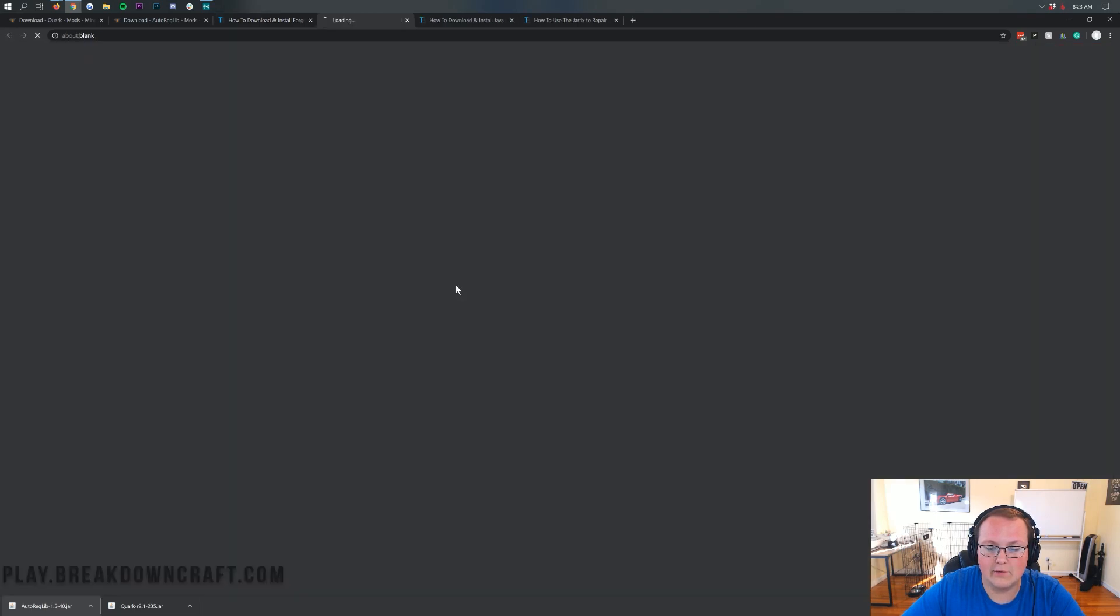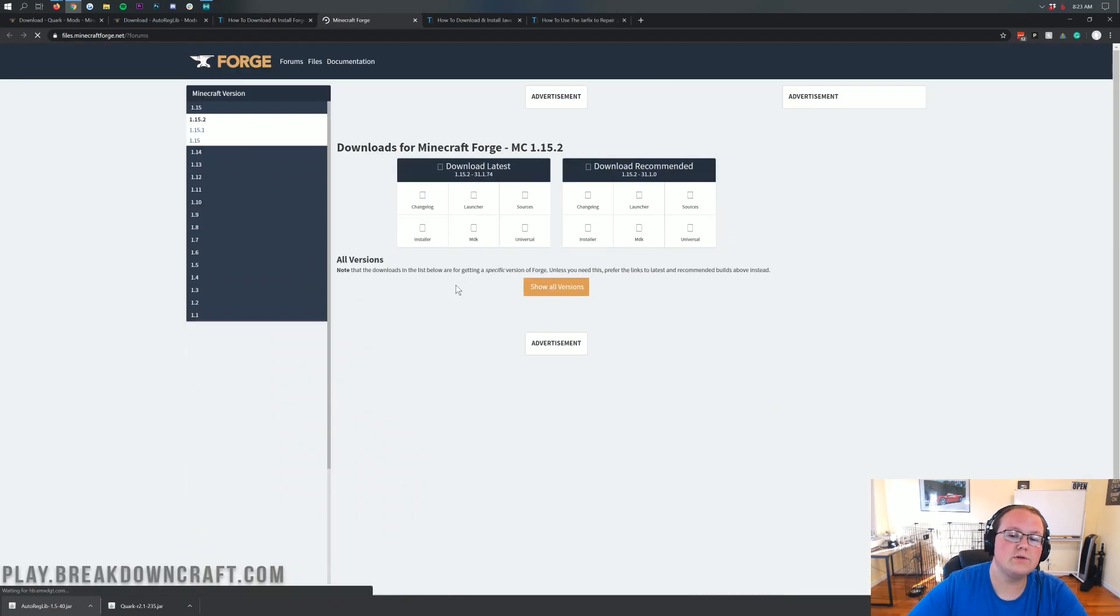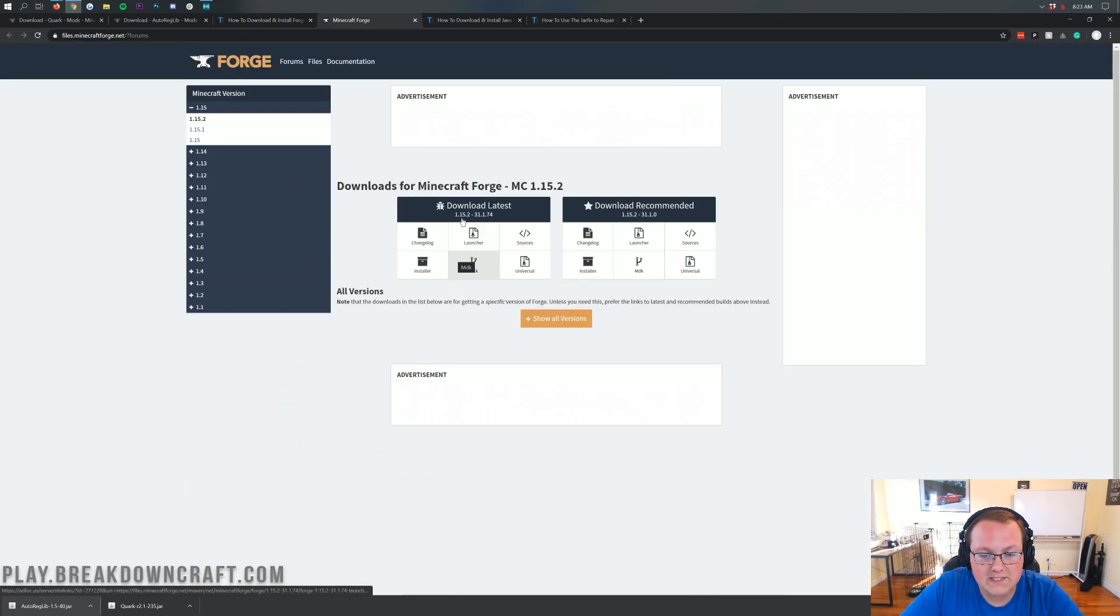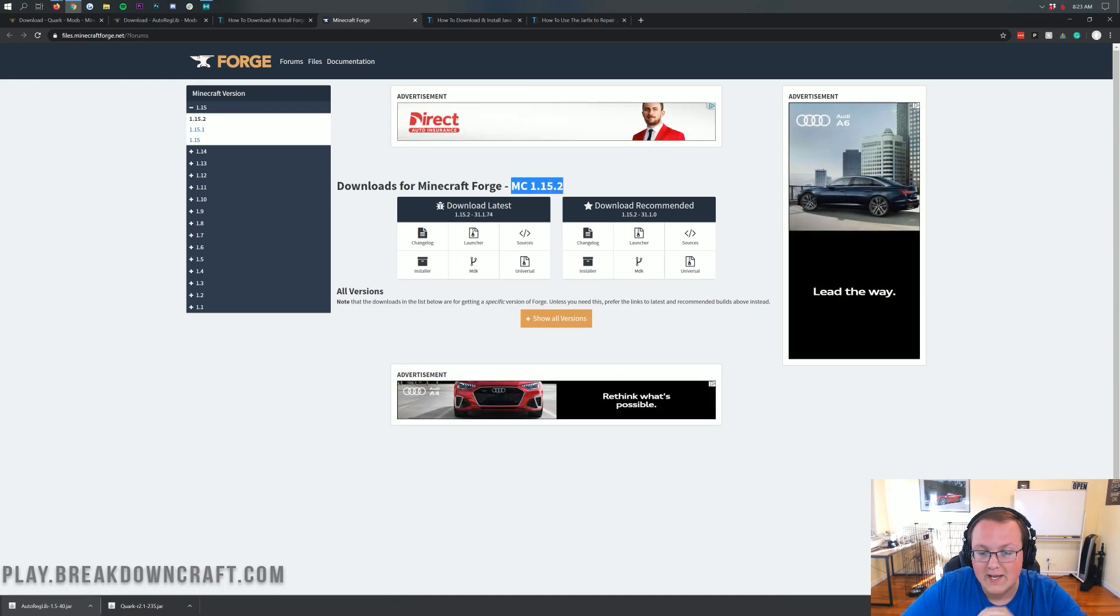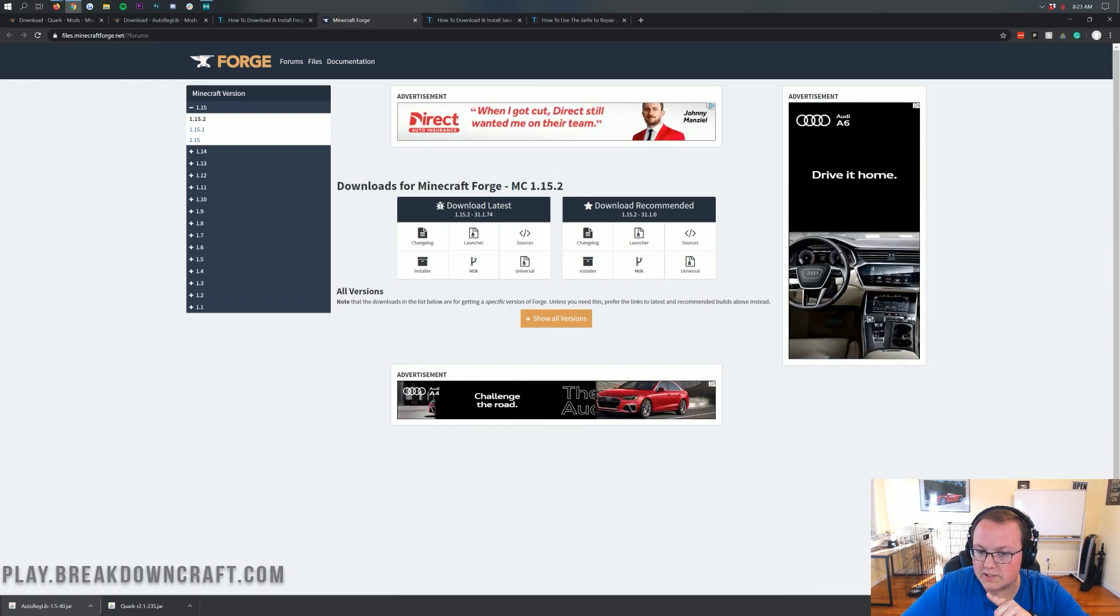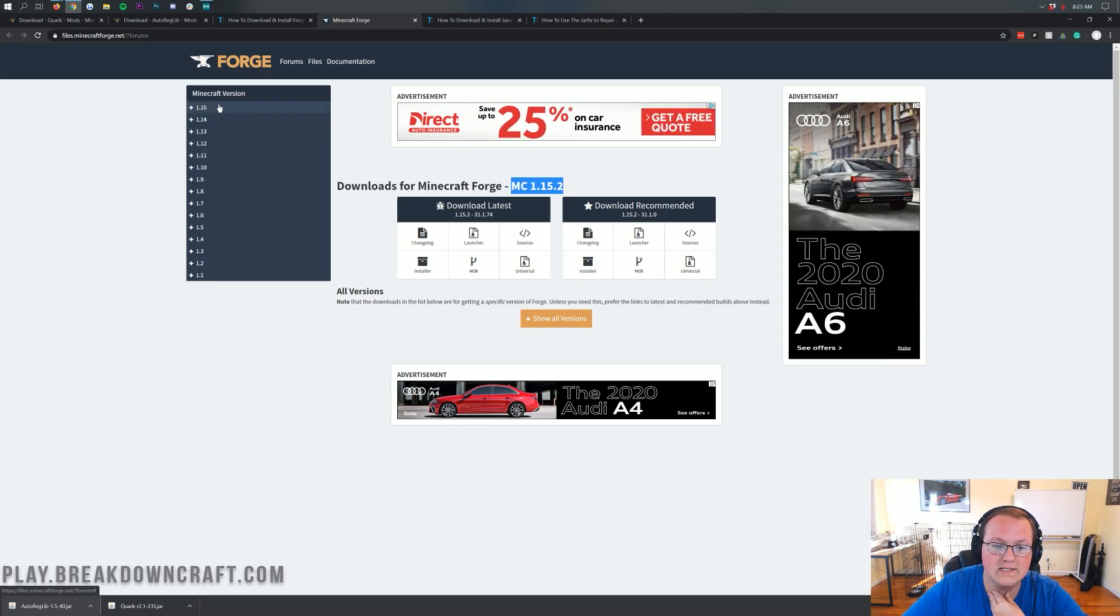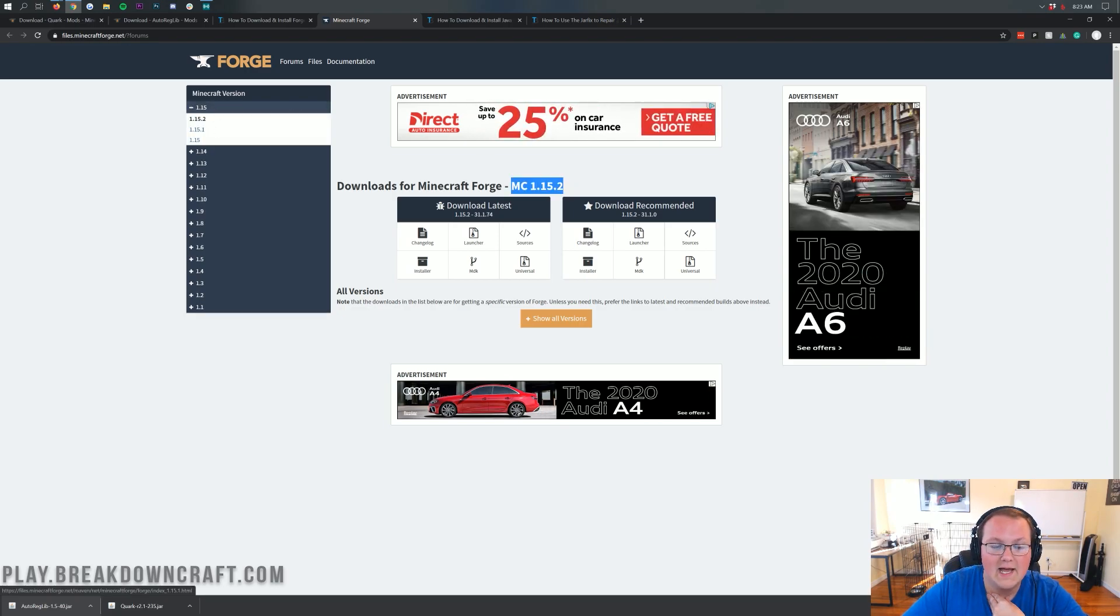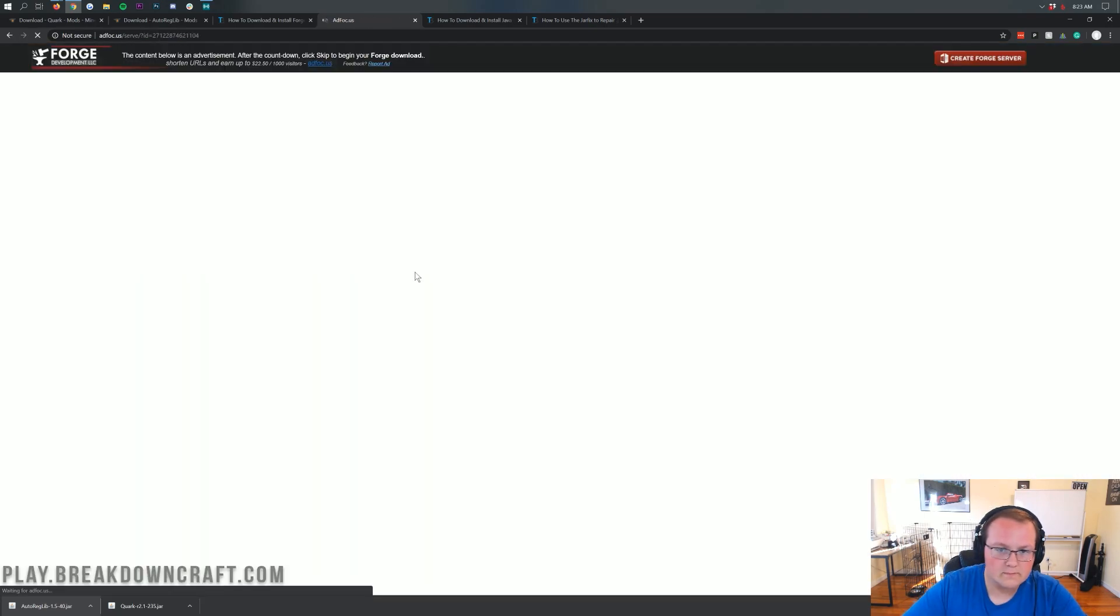Once you're here, click on this green Download Forge button. That's going to take you off to Forge's official website, where we want to make sure that MC 1.15.2 is, in fact, selected. If it is, we are good to go. If it doesn't say MC 1.15.2 here, no worries. Click on 1.15 on the left-hand side. Click on 1.15.2. And then you can come under Download Latest and click on the Installer button.